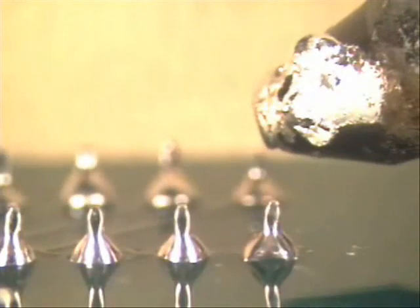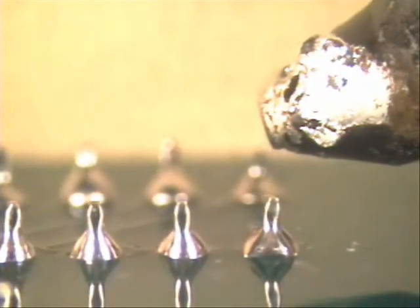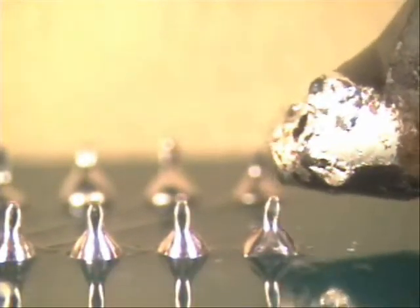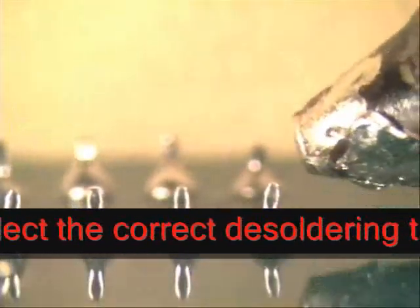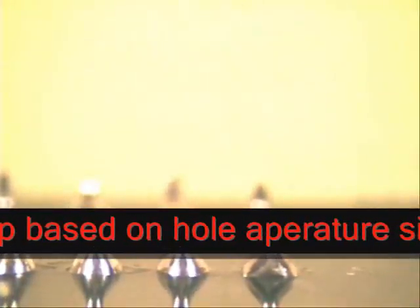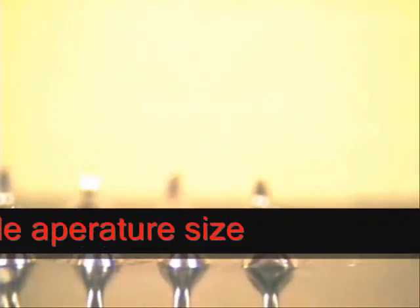The key thing on desoldering, whether it's flat or round leads, is the aperture of the hole. Again, it's the right tool for the right job. I know if I apply heat to this side it will heat up instantaneously.